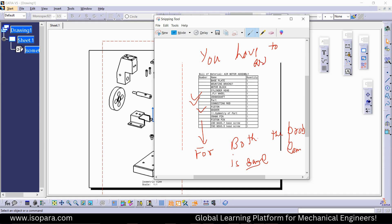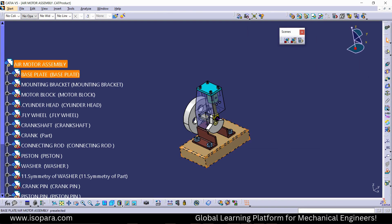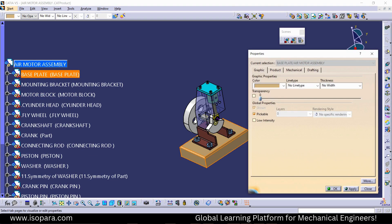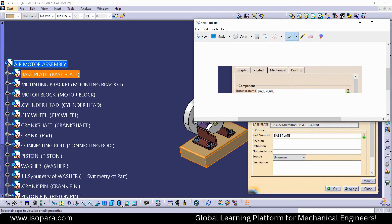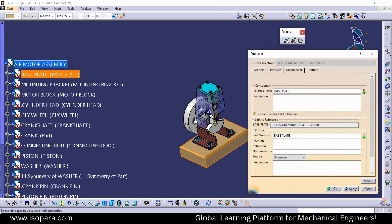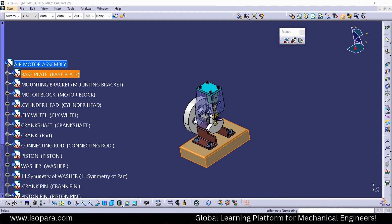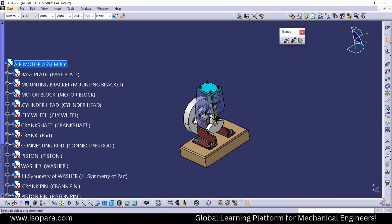You basically have to assign the numbers first. Go to the assembly workbench, and in the properties you will find there is no component number. Take a look at the component number field — you will find a 'Generate Numbering' option. Click on it, select the Integer type, and click OK.